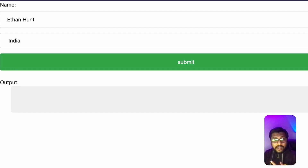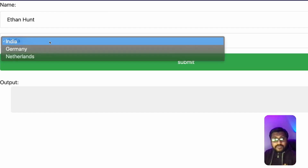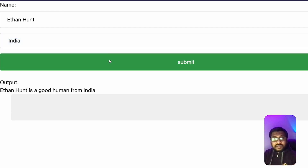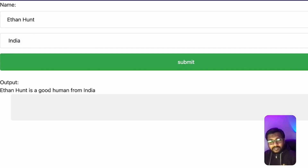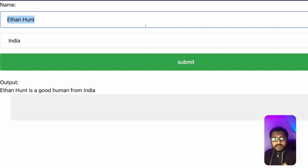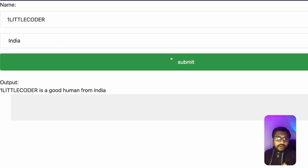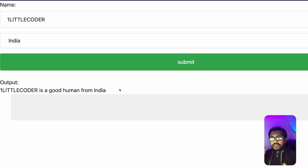As you can see on the screen, you have got a name field, a dropdown, and a submit button. Once you click the submit button, you are going to get something like: 'Ethan Hunt is a good human being from India.' If you change the name to, say, 'One Little Coder', you get 'One Little Coder is a good human from India.' So this is what we are going to code — a mixture of HTML and PyScript.